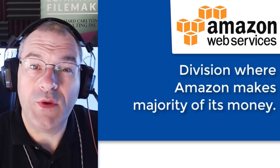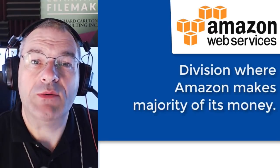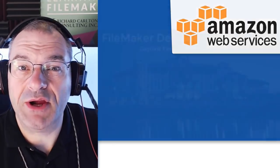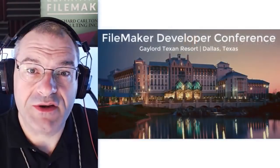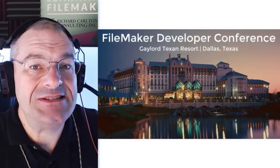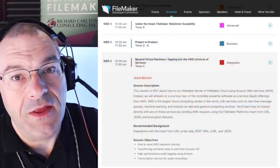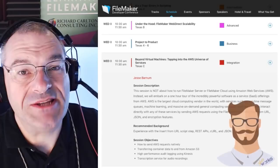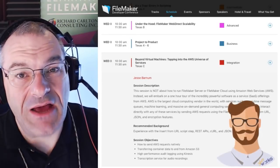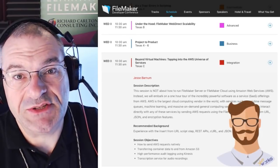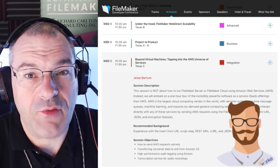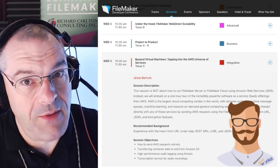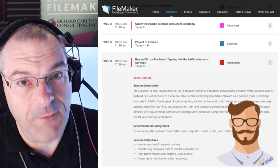Recently, while I was attending the FileMaker Developers Conference, I sat in a session by Jesse Barnum. Now, you all know who Jesse Barnum is. He makes a ton of great solutions for the FileMaker platform. In fact, we talk about them all the time.